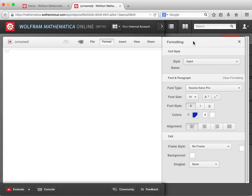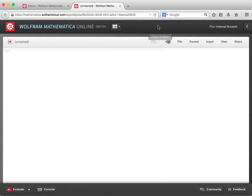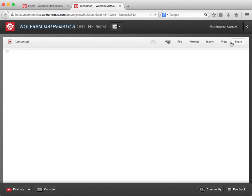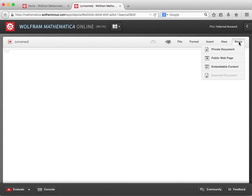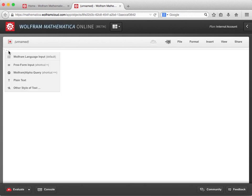A format menu, which allows us to change things like cell styles, fonts, colors, and sizes. An insert menu, which is useful for pasting in special characters like Mathematica symbols and operators. And a share menu, which we'll discuss in more detail later on. Like Mathematica on the desktop, the horizontal bar means that we are ready to create a new cell, and the plus sign is the cell insertion assistant. We can click on it to bring up a menu that allows us to choose the type of input we want.